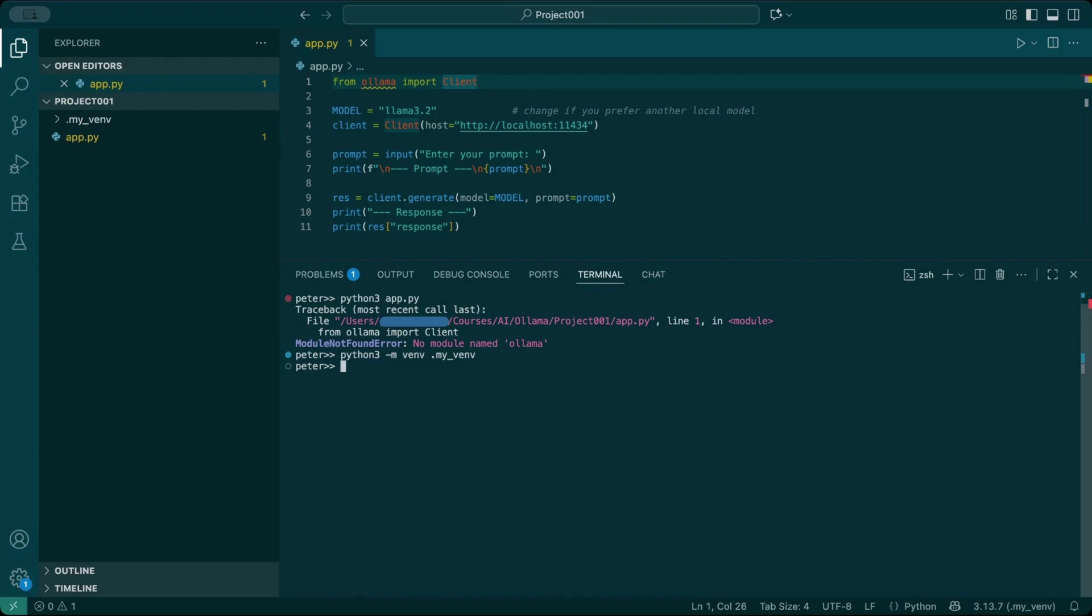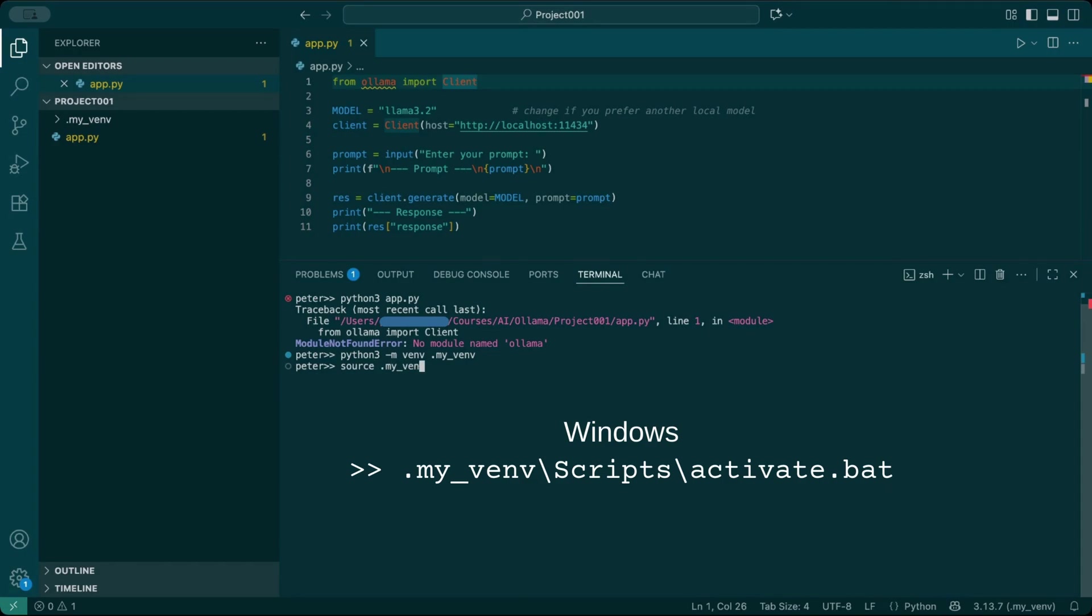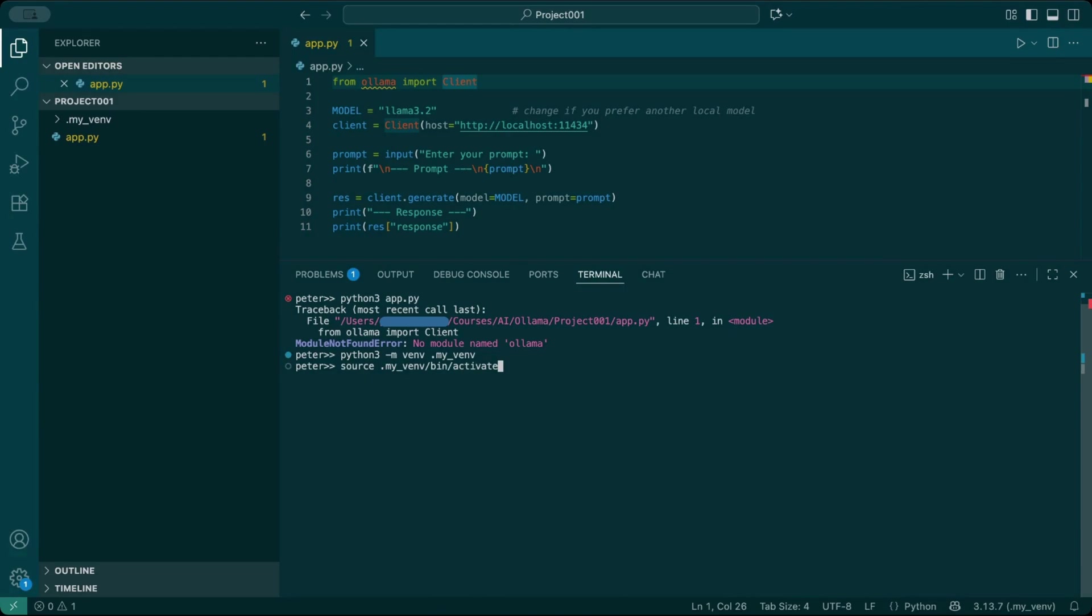To activate this virtual environment, type source .myvenv/bin/activate. Notice how my terminal prompt changes. It now shows .myvenv at the beginning. That's how you know you're inside the virtual environment.